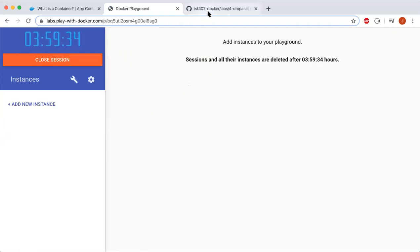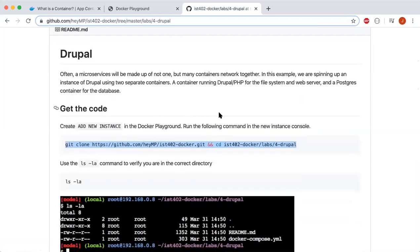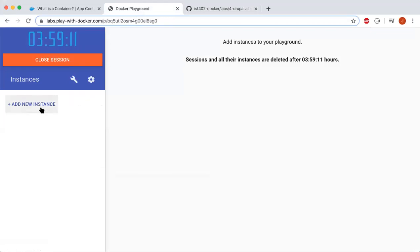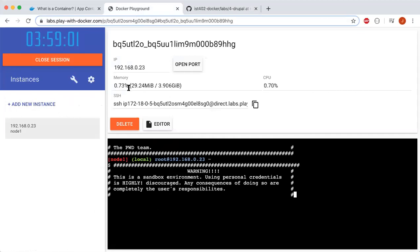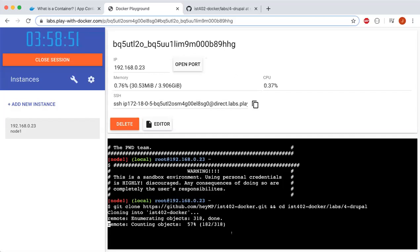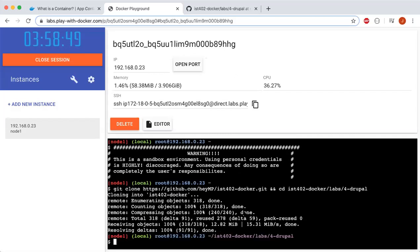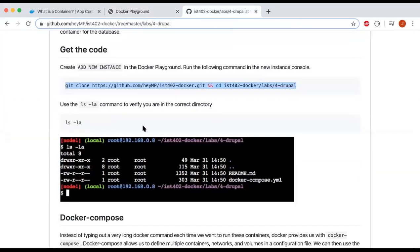Now we're going to create a new instance and install Drupal. If you see right here, we have all the codes and commands necessary to set up Drupal. We're going to copy this command to the new instance console. First, we'll add a new instance and put the copied command right here.